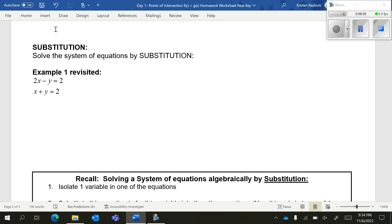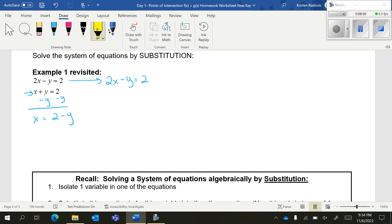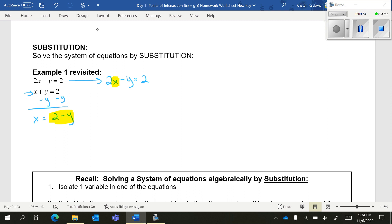Now there is a second method to use, and that is substitution. In order to do substitution, you're going to have to get one variable by itself. You need to choose: do you want to get x by itself, or do you want to get y by itself? I'm going to take the easier equation and get x by itself by bringing the y to the other side, giving x equals 2 minus y. Now I'm going to take that and substitute it into the other equation — you can't use the same equation.